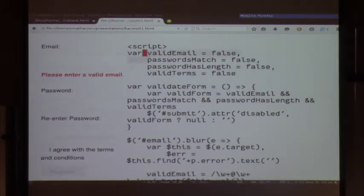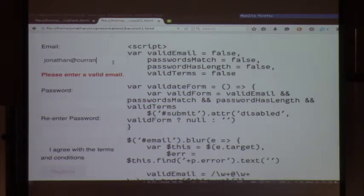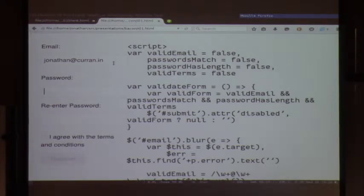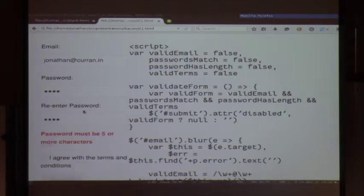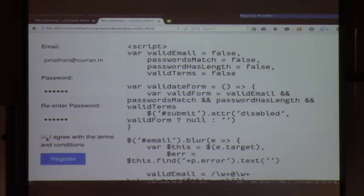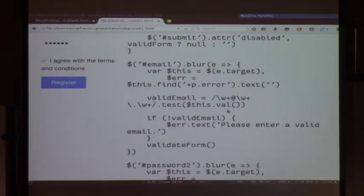Nobody wants to write stuff like this, but we do it every day. Even with HTML5 validations, the spec apparently considers things without a TLD a valid email, which is a bit weird. We have to set up a bunch of flags and do all the state management ourselves. But this is what we do every day — nothing new.